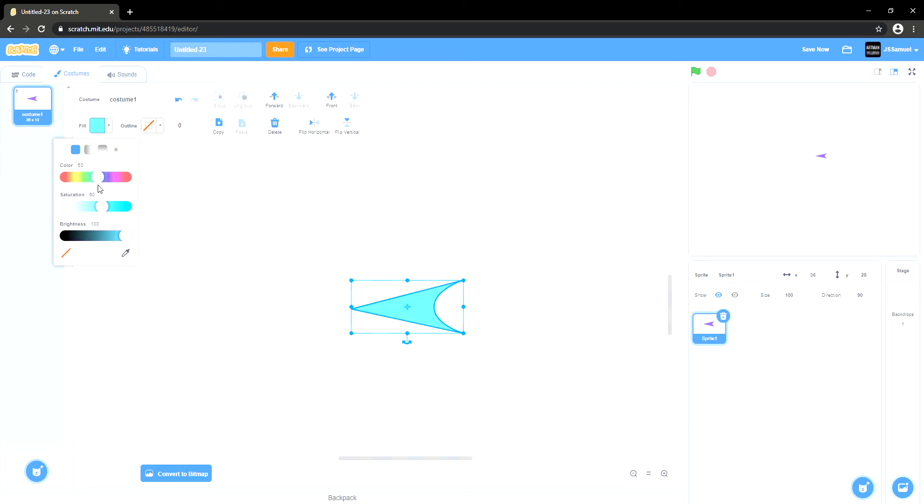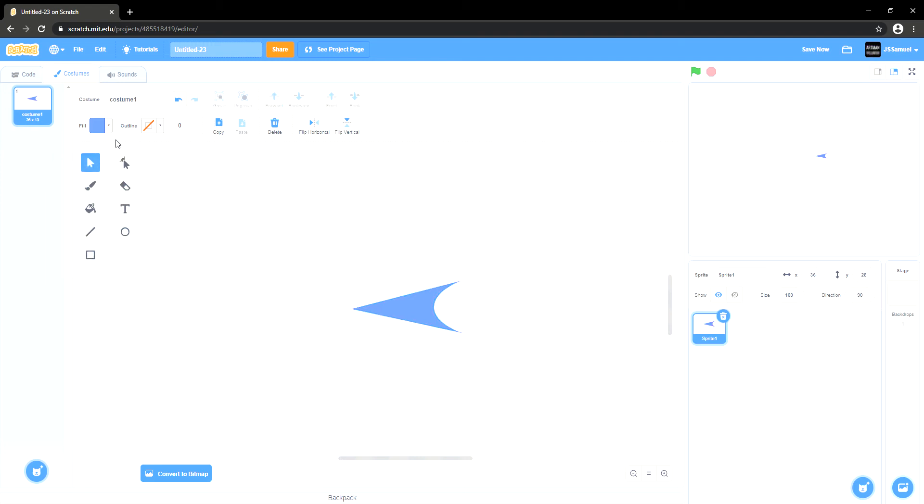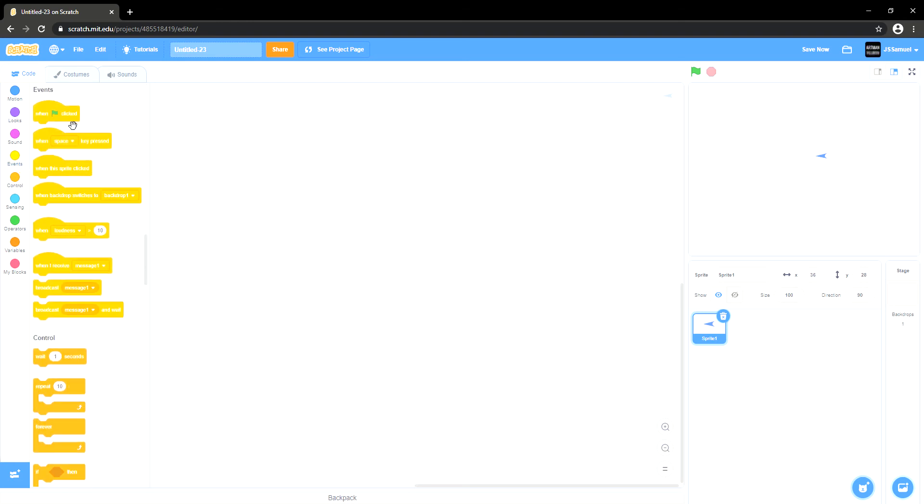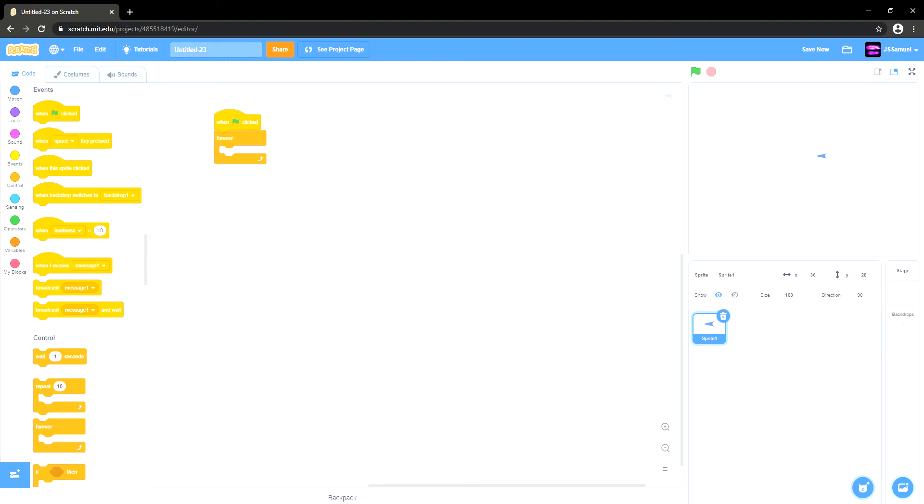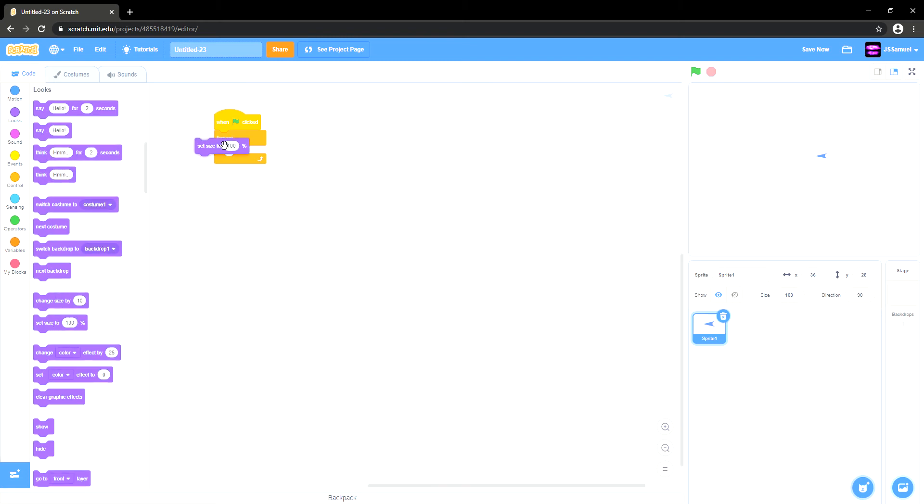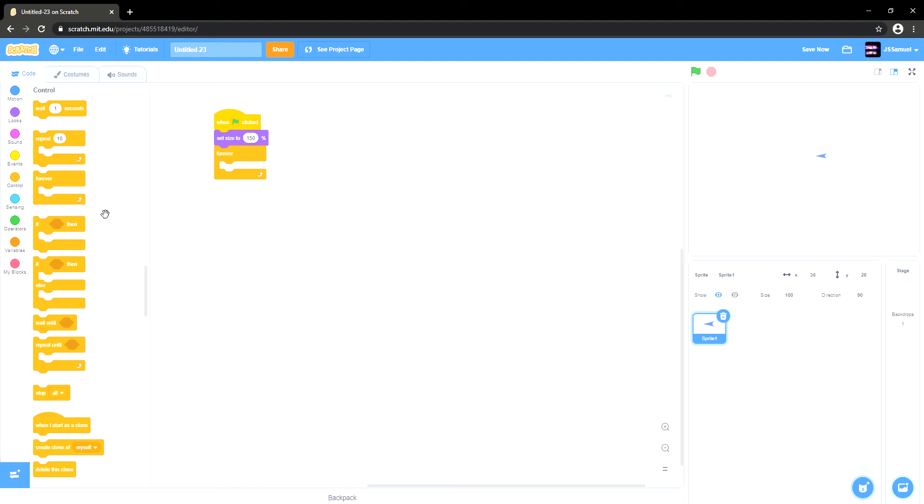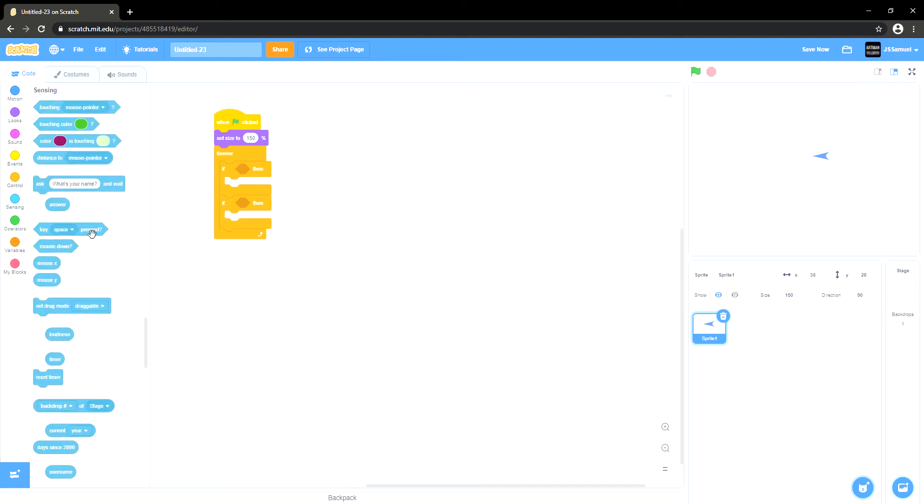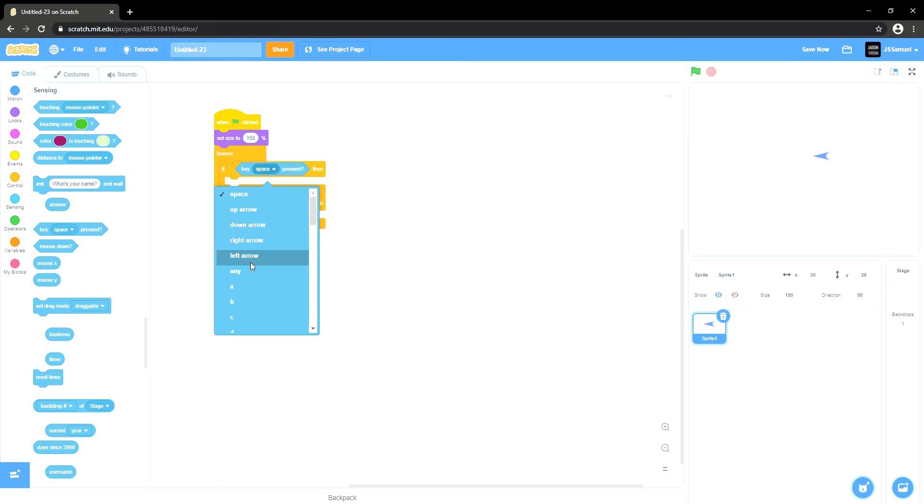Maybe I'm going to create one thing that can get particles out of it. So we can actually say when green flag clicked, forever, we actually want to set size to 150, and then we want to say if key pressed, and duplicate the if statement. Then we want to say key left and duplicate it and then say left and right.